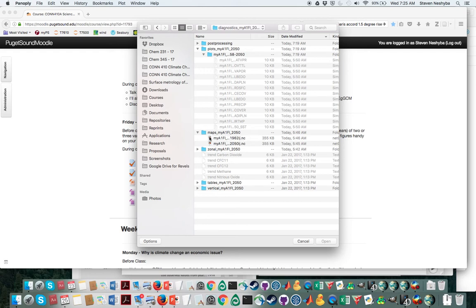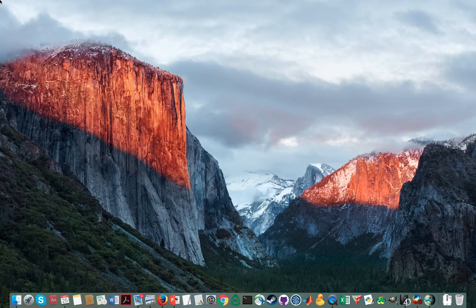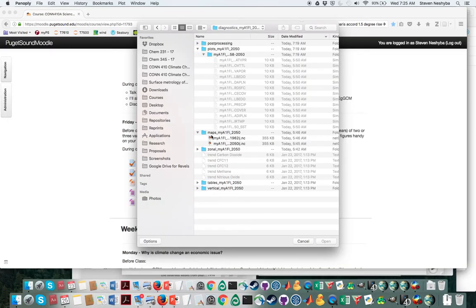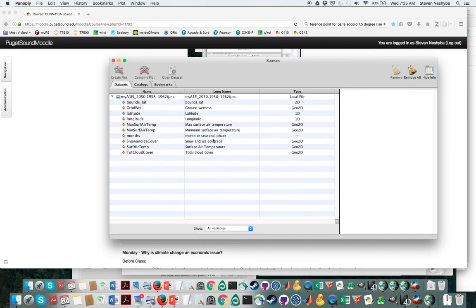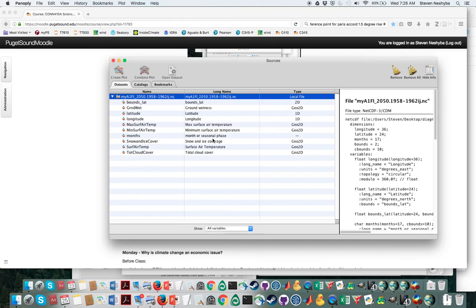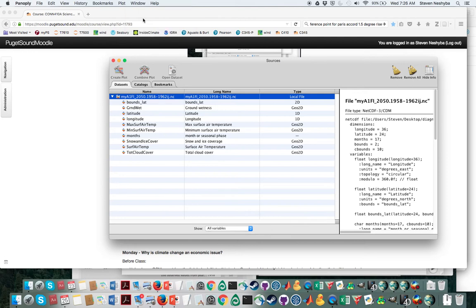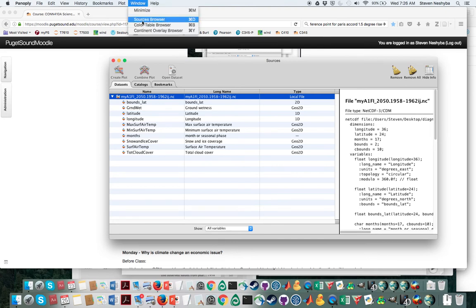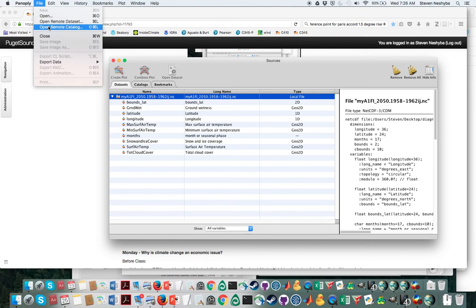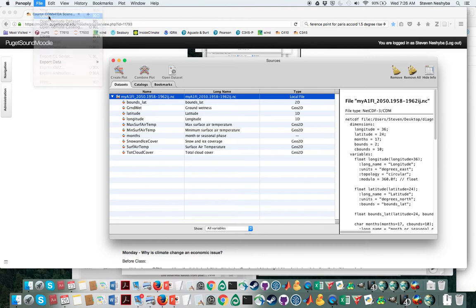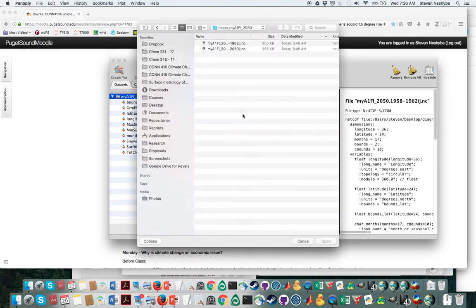Since I'm in Panoply right there, I'm going to double click on that file. What we're going to want to do actually is open up two of them so we can make differences. So we have to go back to the sources browser and go back there, then go to open and I'm going to open up the other one of these.